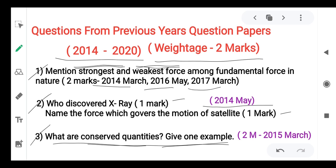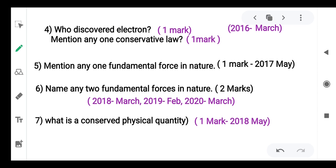This was a two-mark question from 2015. Next: who discovered the electron? Answer: J.J. Thompson. Another question: mention any one conservation law — one mark. You can write any one: either conservation of energy, conservation of angular momentum, or conservation of linear momentum. From the year 2016.